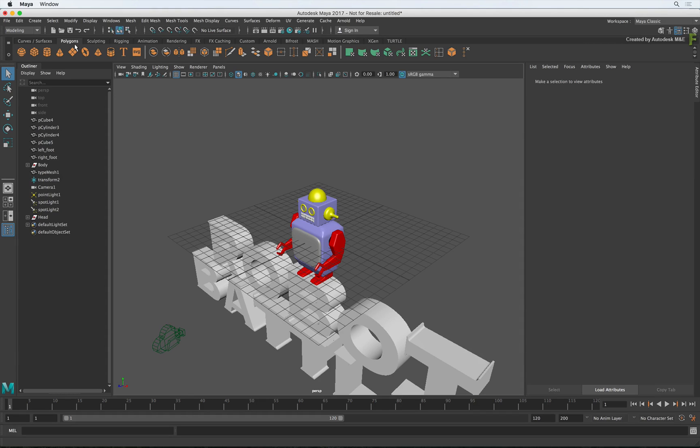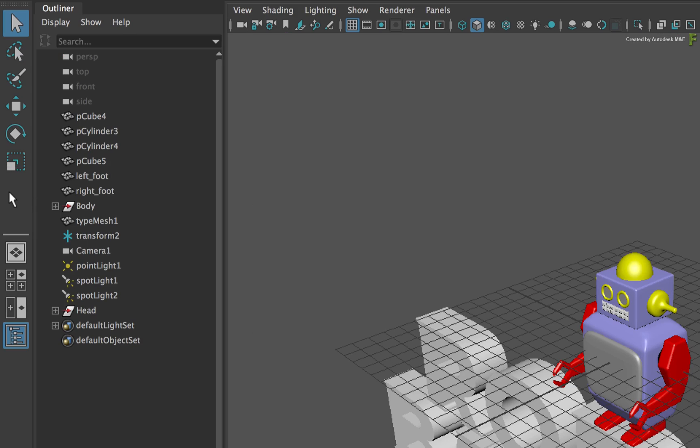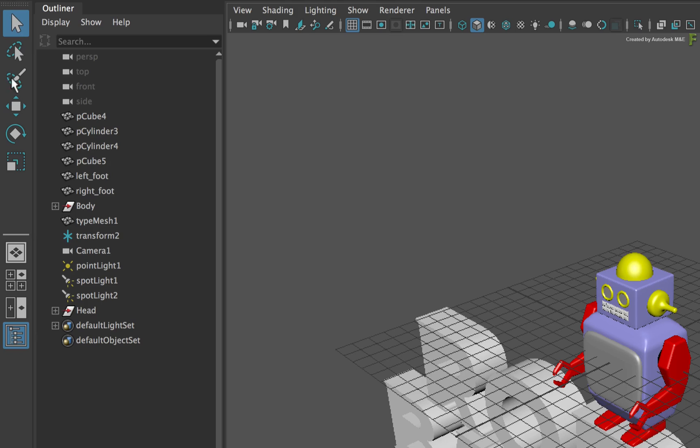To the left of the interface, you have the Transformation and Viewport controls. This includes Selection, Move, Scale and Rotate. So you choose your Transformation options here instead of the Tools pull-down menu that you are used to in Flame.